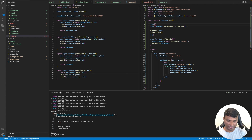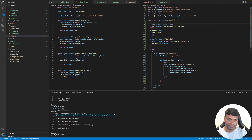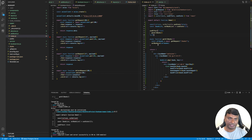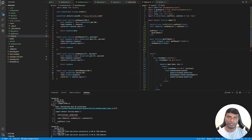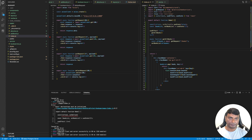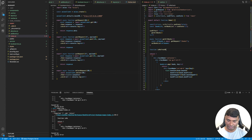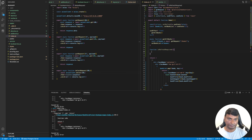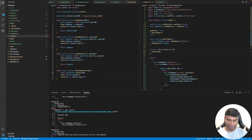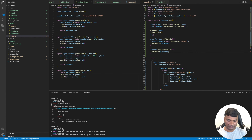Let's create one state: const refresh, setRefresh, using useState with initial value false. Then let's create a function called 'isRefreshRequired' that will simply toggle the refresh state — if it is true it makes it false, if it is false it makes it true.